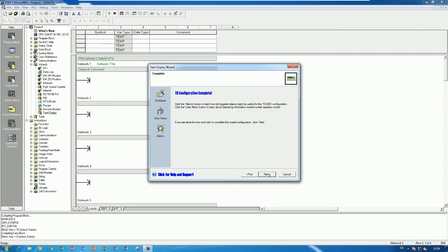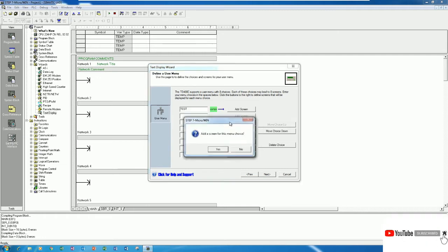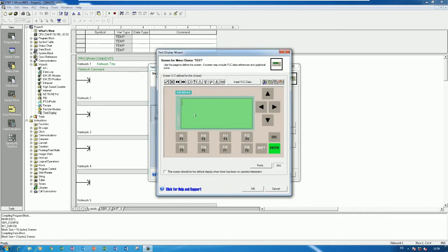Click Next, then click Next again. I will use the display, so no need to use the alarm. Click User Menu and then click Next. Here we put the name of the screen — for example, 'Test Screen' — and then click Add Screen. This is the screen we would like to show on the keypad display.